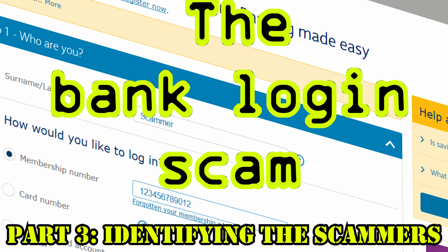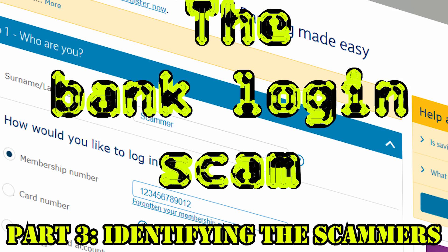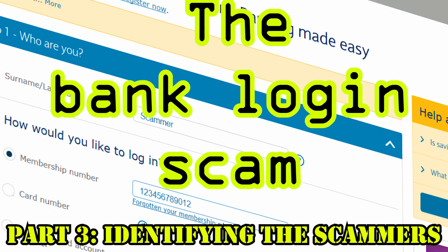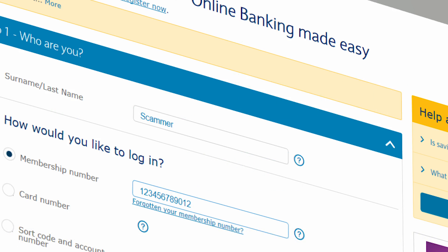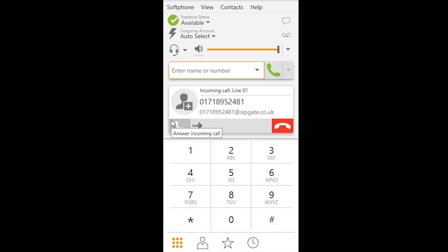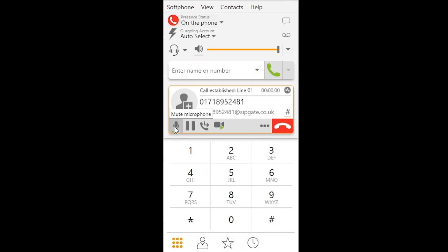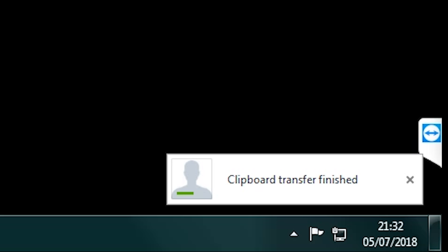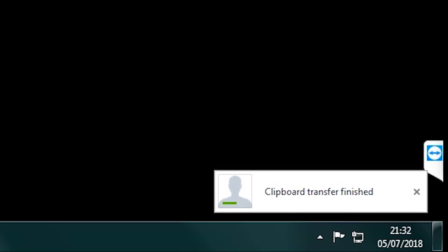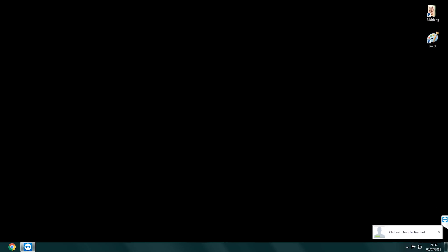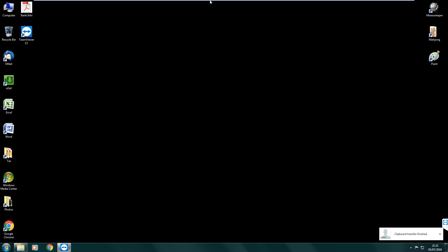This is the final part of the banked login scam and we'll find out much more about how they work and who these scammers are. In part one I got a phone call supposedly from BT but in fact it was scammers from Kolkata in India. The scammer stole a file from my desktop but unbeknown to him this file gave me full access to his PC and with that access I was able to observe their scams in action and find out exactly who they were.